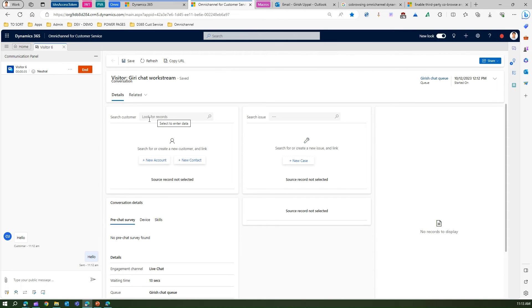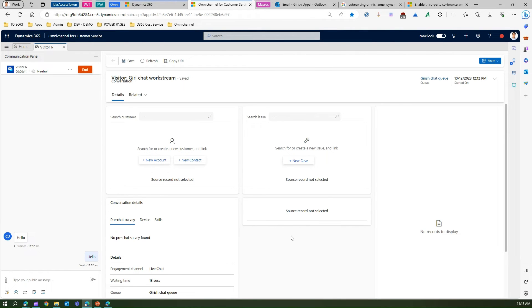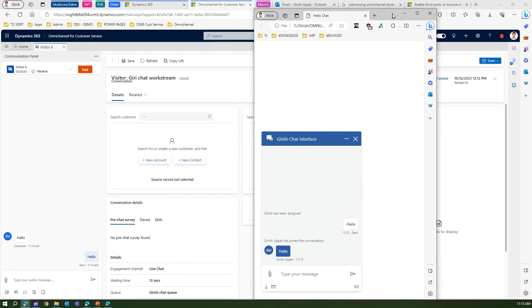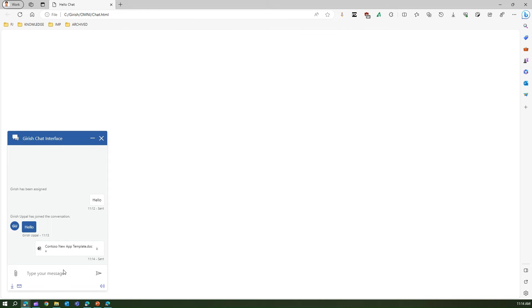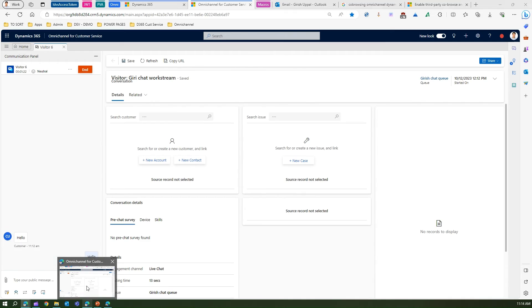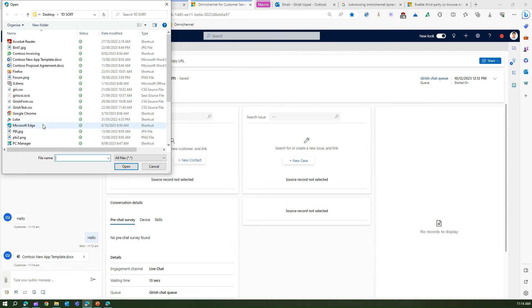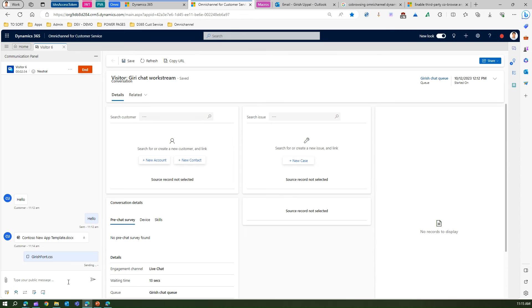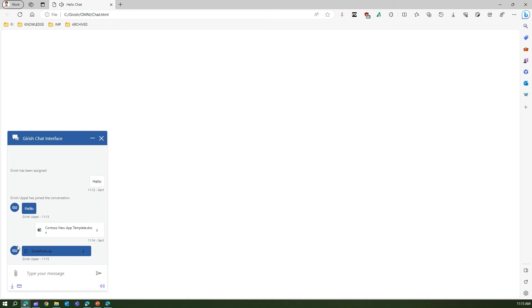What a user can do is they can see this chat interface. Now here they can attach a file. I have attached this template doc and the agent will soon receive this documentation over here. At the same time, the agent can also select a file and send it across to the end user. This is how you do file attachment.